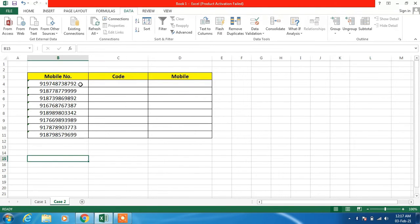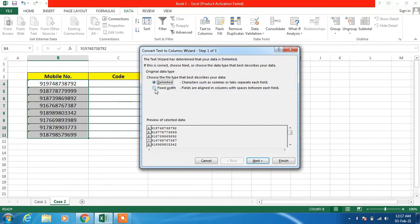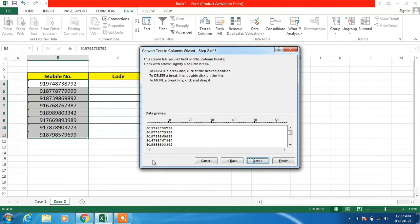First select the data cells and then go to Text to Columns. This time just choose the Fixed Width option. After this, click on the Next button and you can see a scale here. What you have to do is mark on this scale just after 9-1, because 91 is the country code and after that we want to split it. So just mark after 91 on that scale, and you can see that two columns are now created — one with the country code and the other with the mobile number.